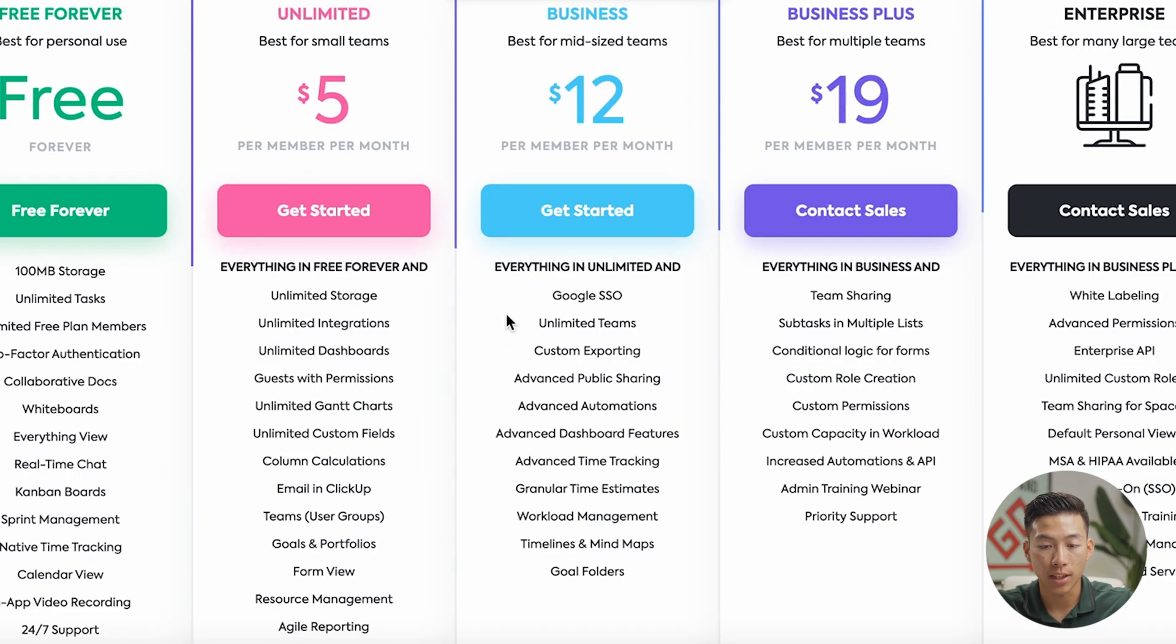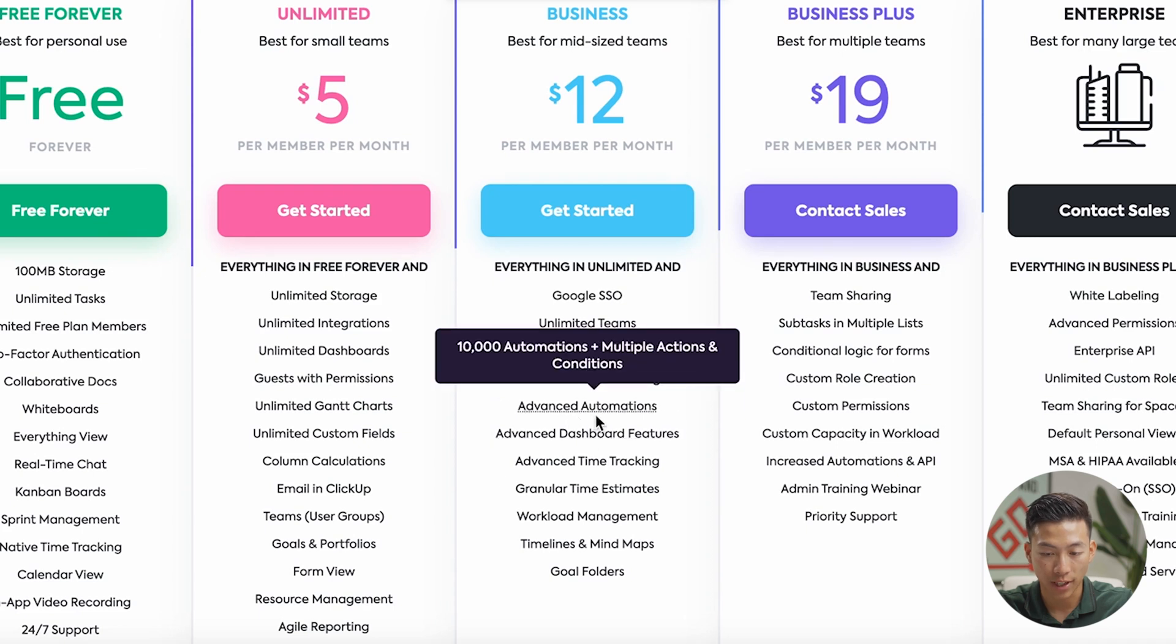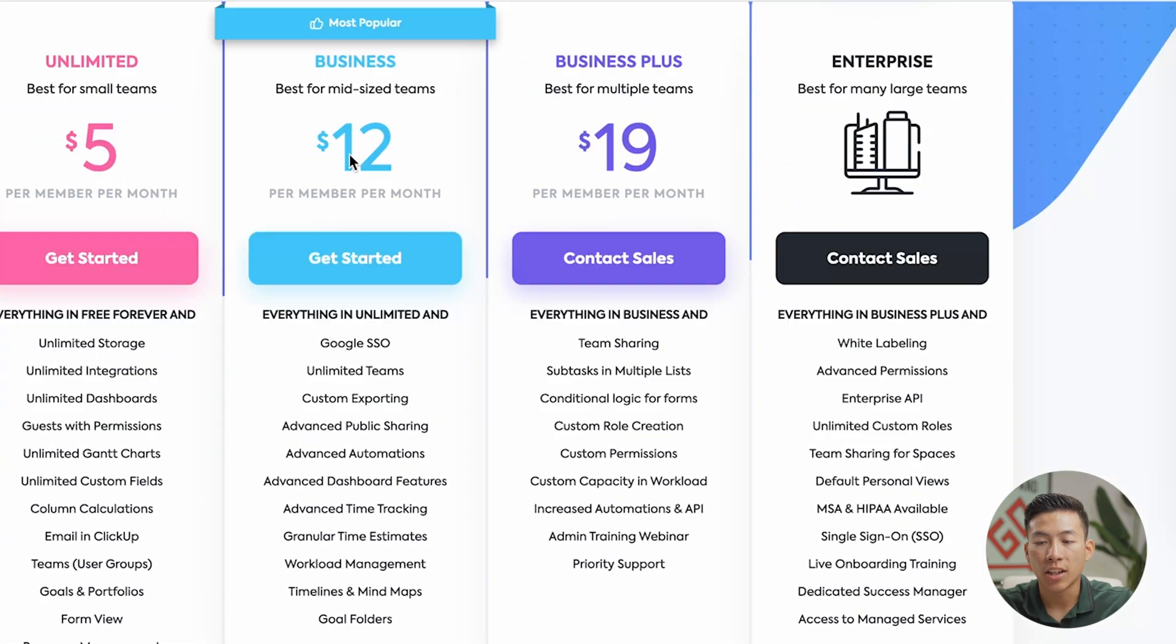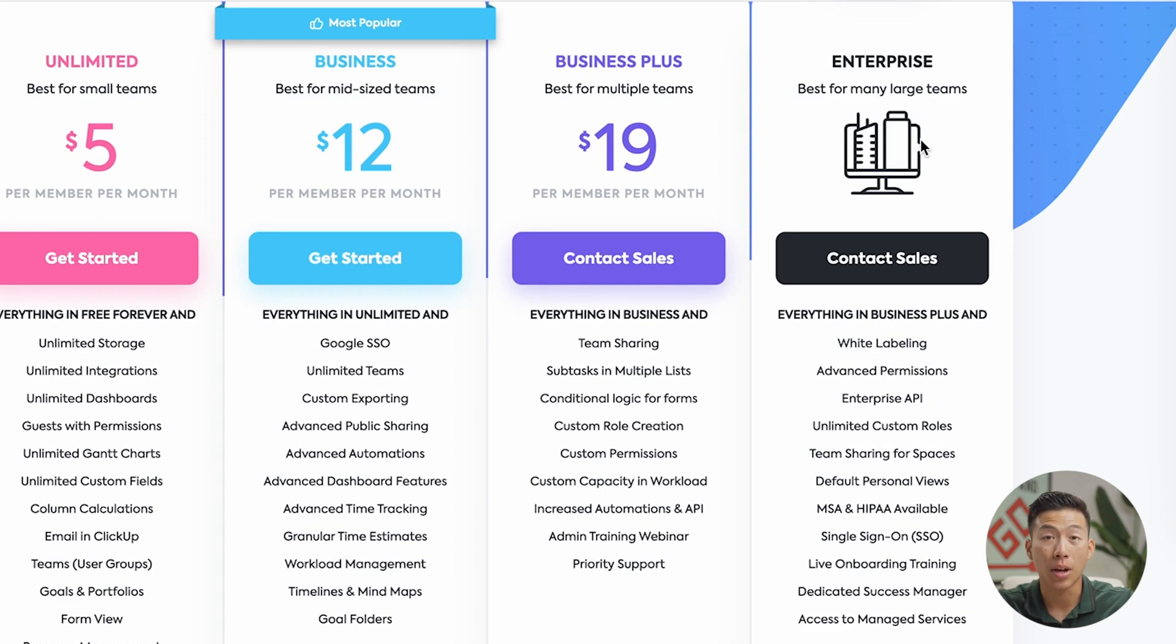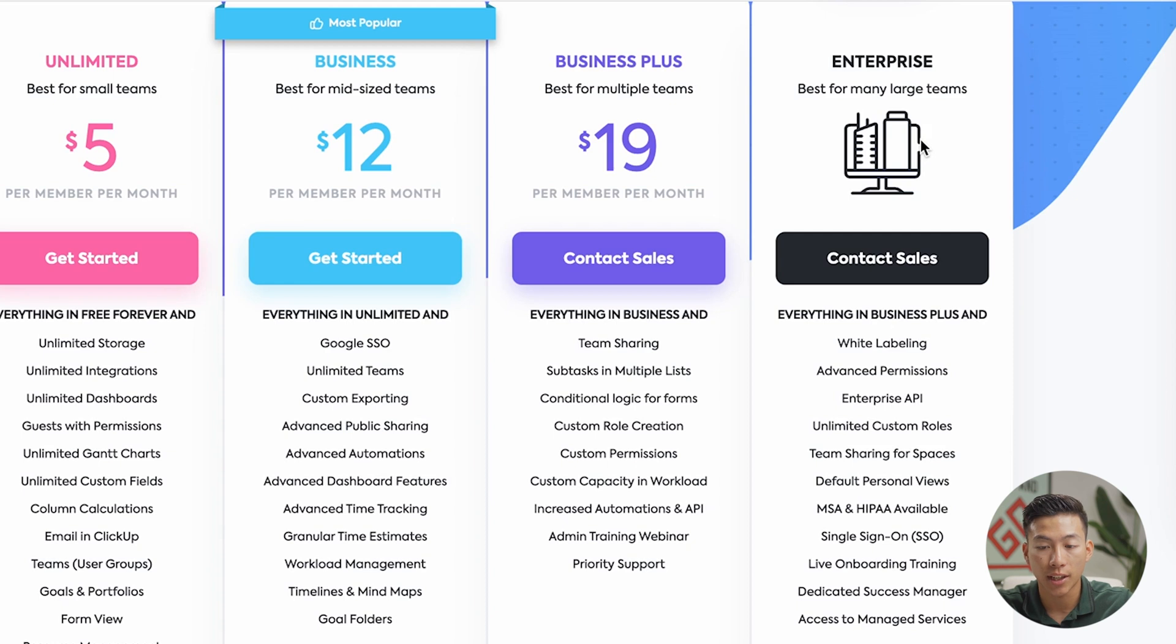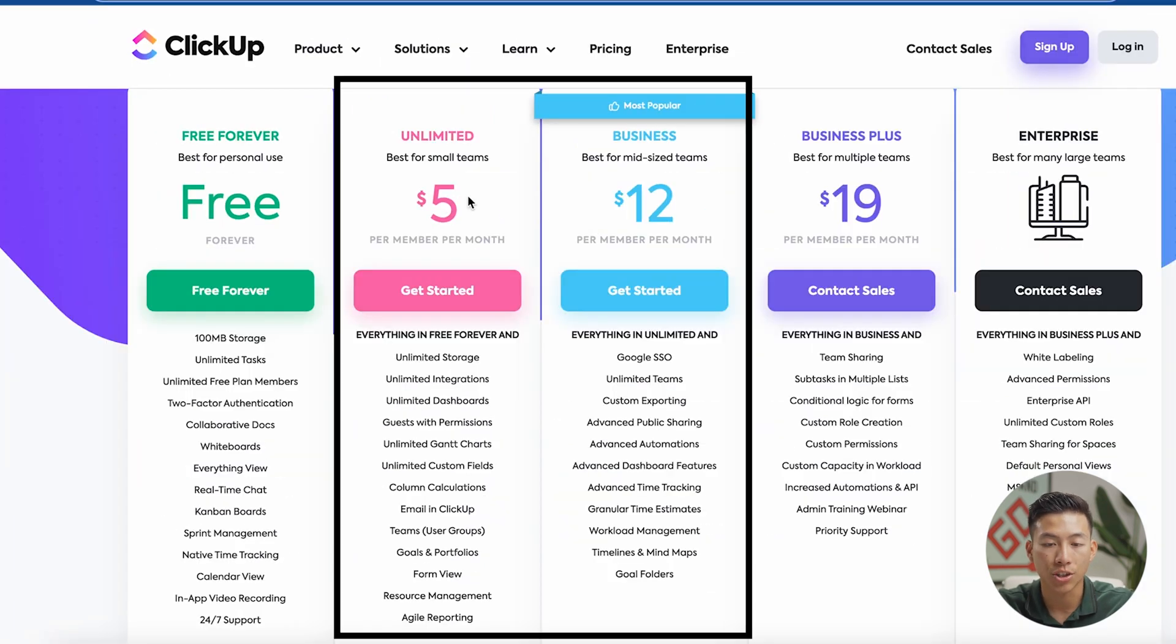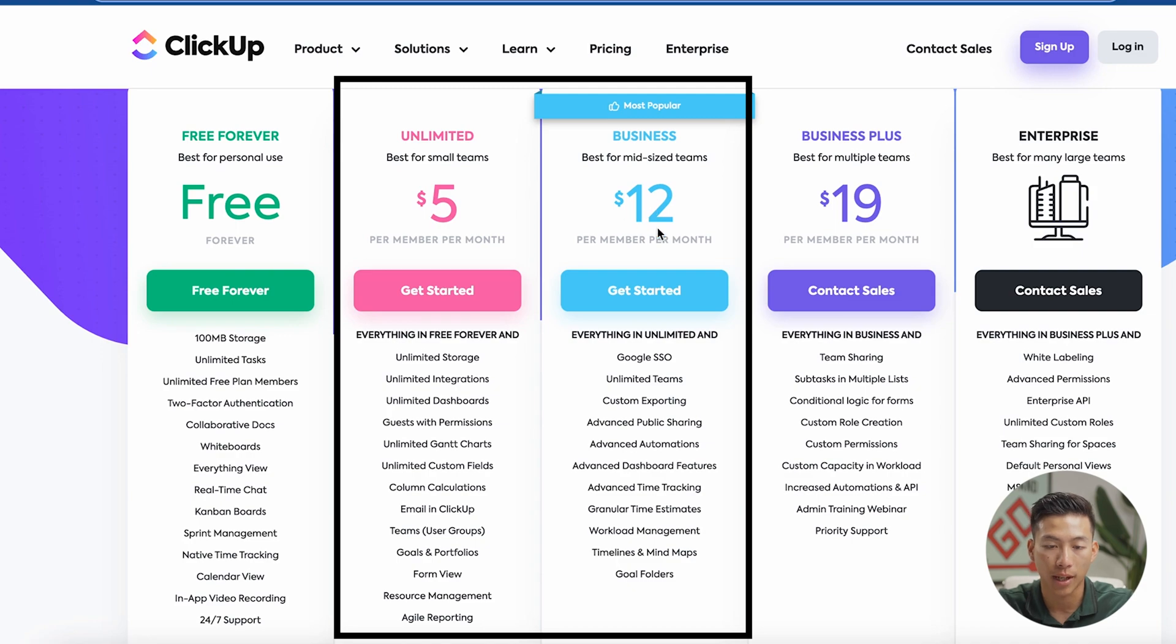And if you need any of the extra features that they include, which is advanced automations, then you just upgrade to the business plan. And chances are you're probably not going to do the enterprise plan unless you have a really large team, which in that case you need to contact their sales. But again for most businesses out there, you can just get started with the unlimited plan or the business plan.